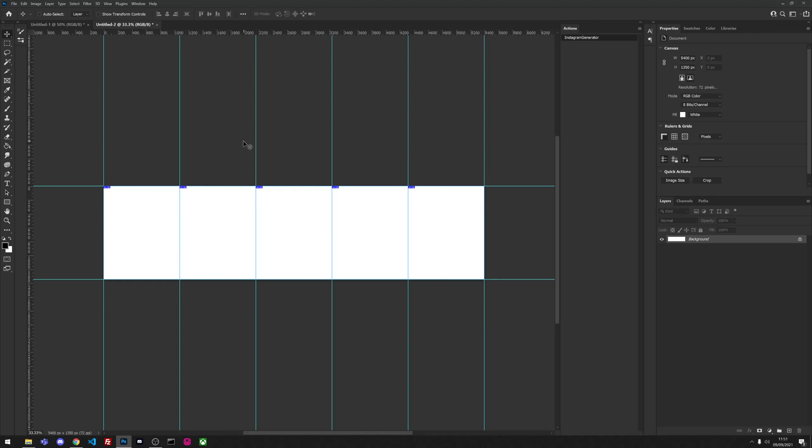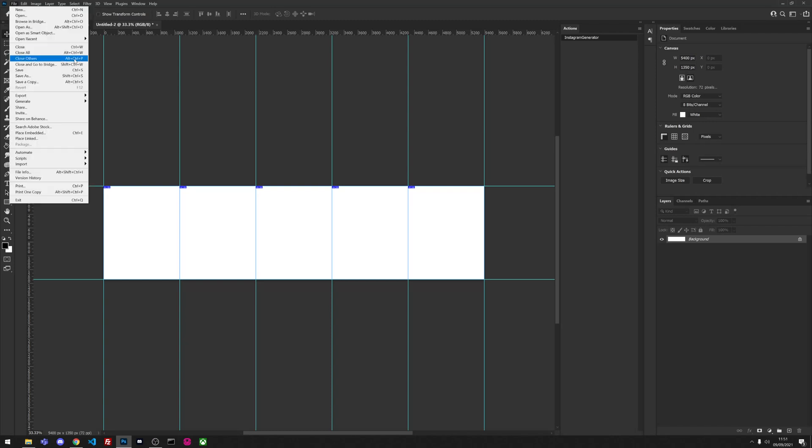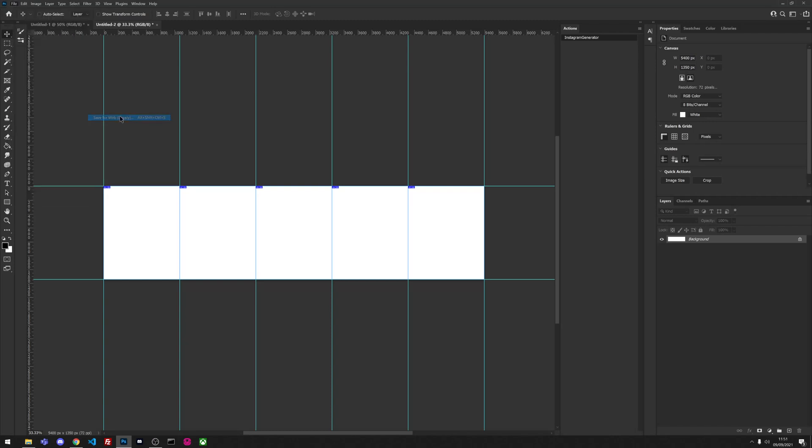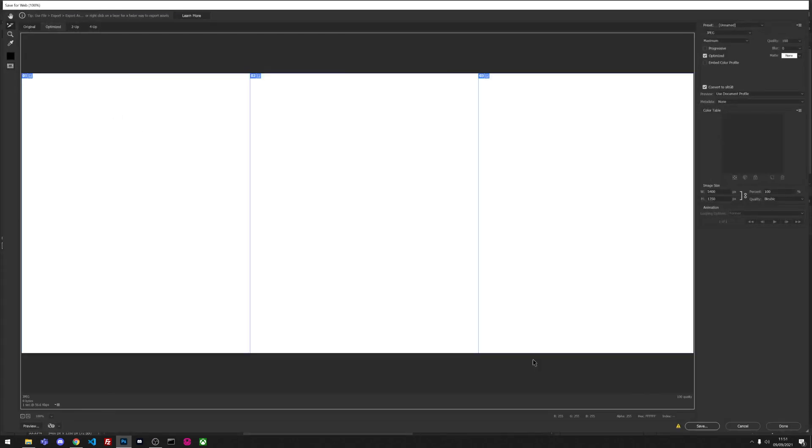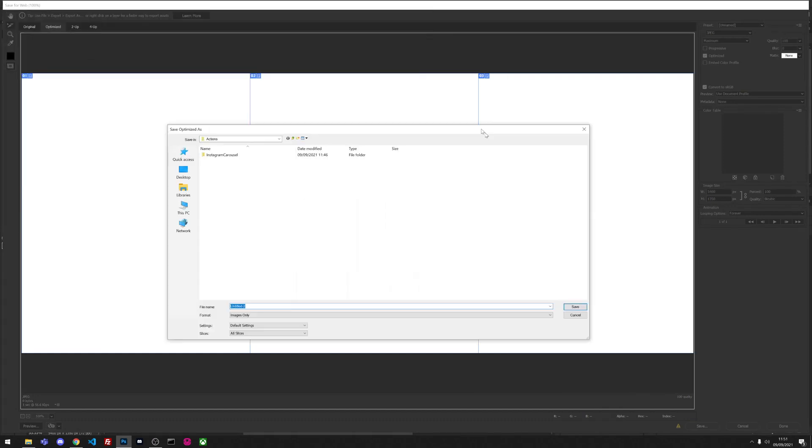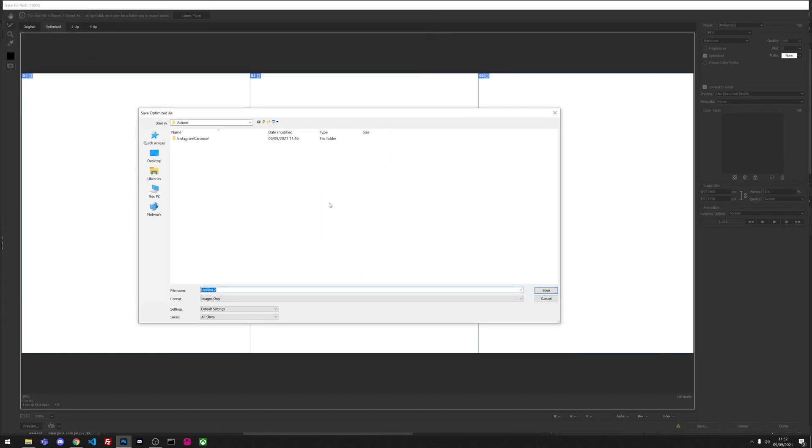If you've never exported slices before, it's really simple. You just go to File, Export, and Save for Web. When you go to the window browser, you see there's an option for slices. There's also an option for selected slices if you only need to export individual ones, not all of them.